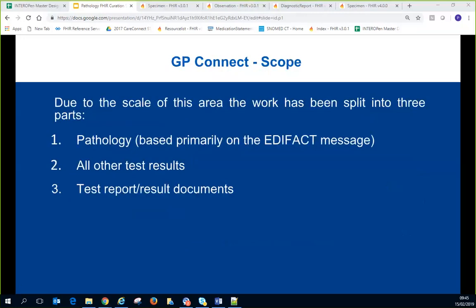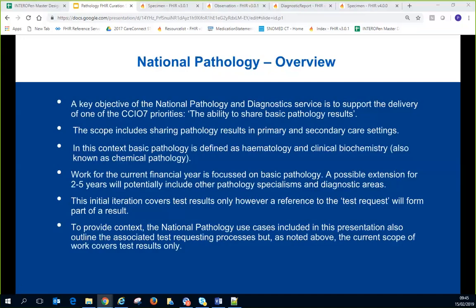Pete summarized that the GPConnect scope is very much GP-focused — it's about being able to send what the GP can see, specifically things received via an EDIFACT message. Phil added there's a use case later in the slide deck covering test requesting for business context, but the focus of the presentation is on reporting.